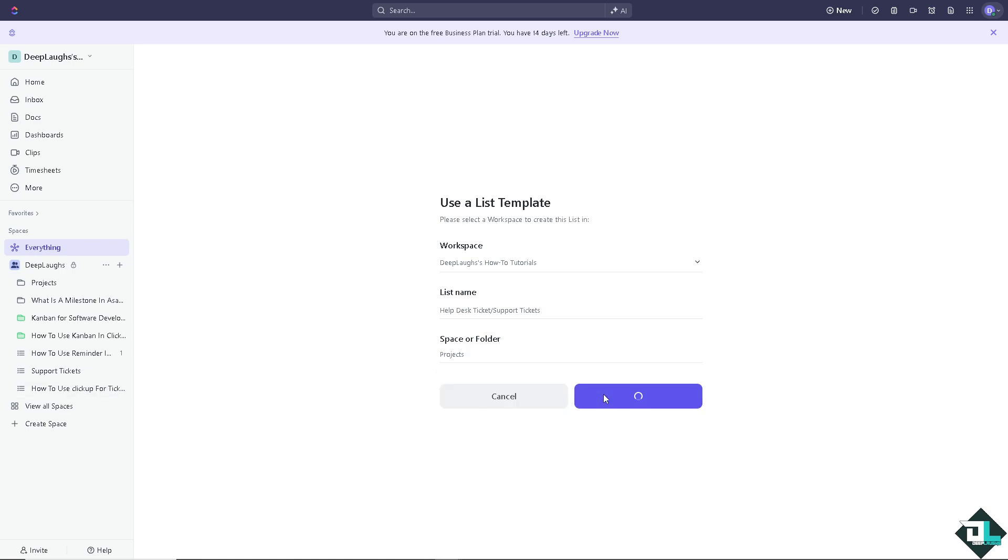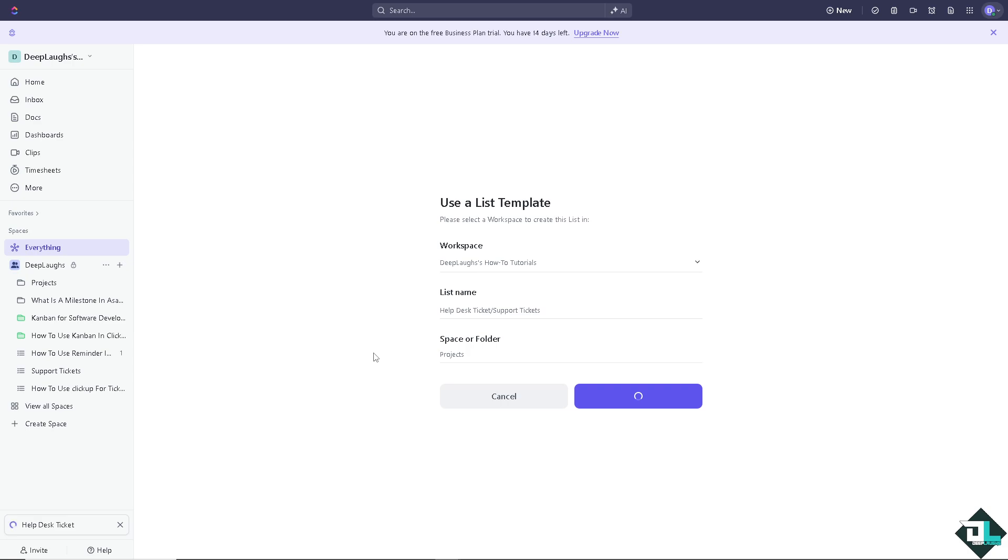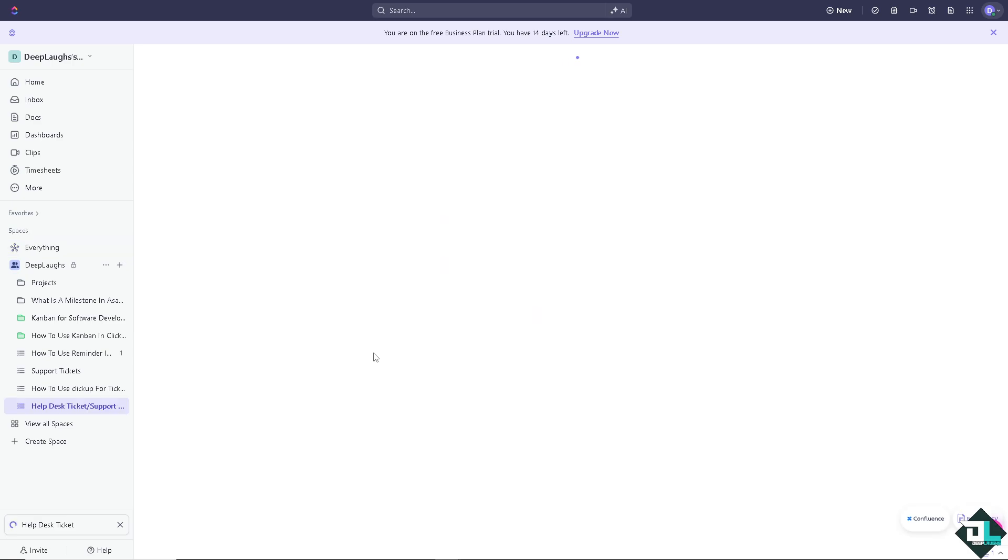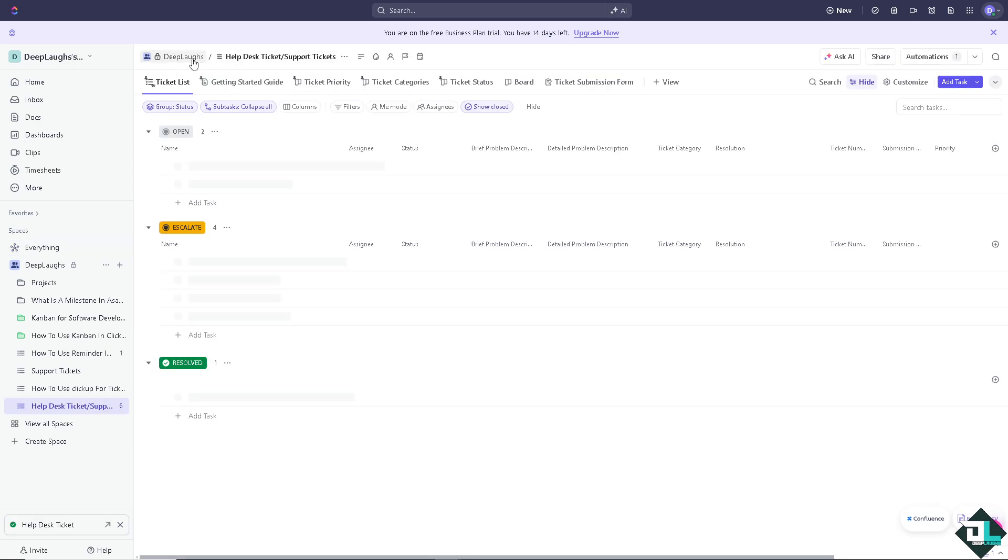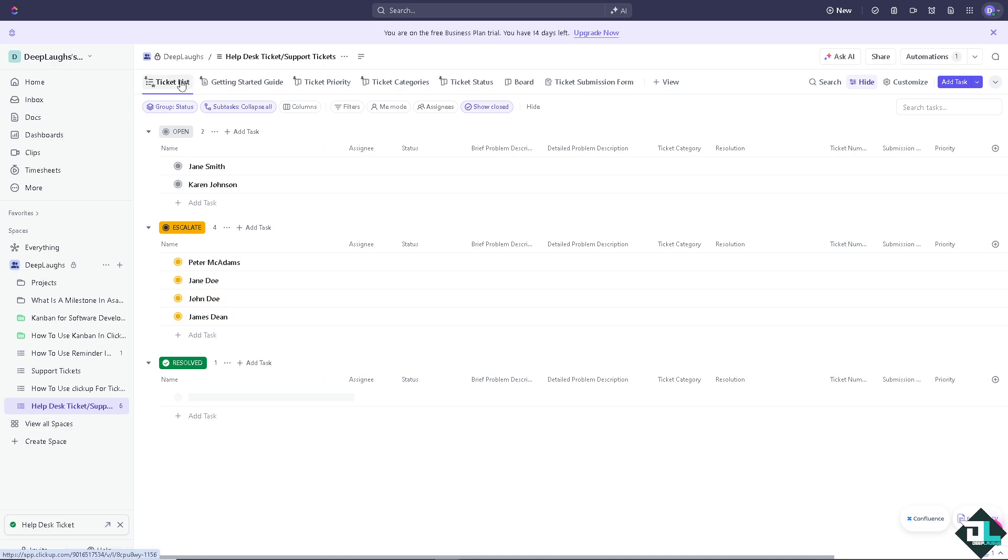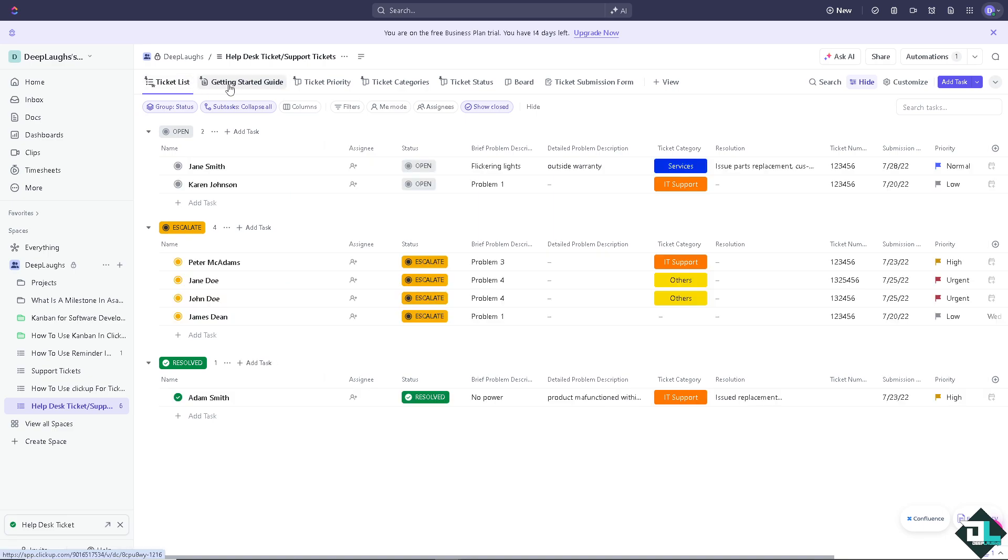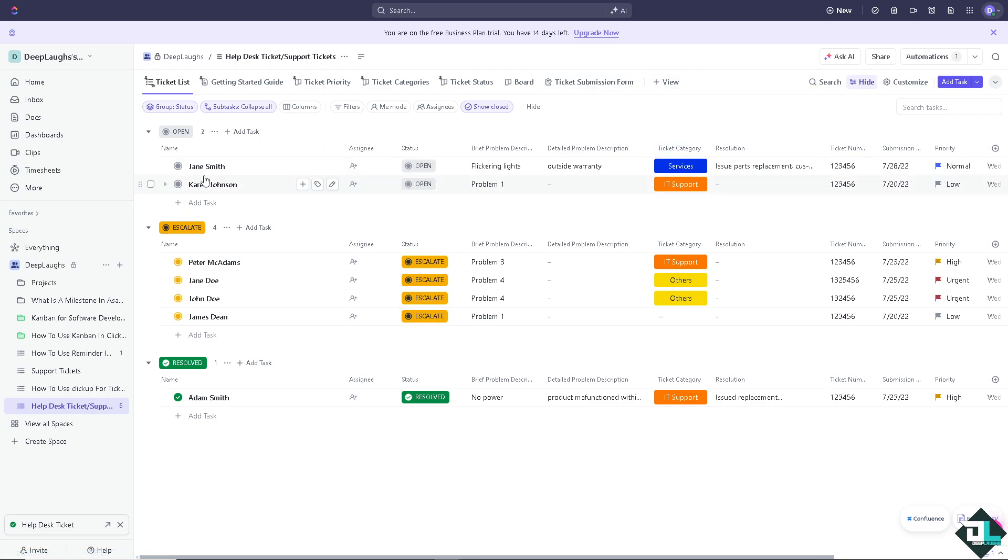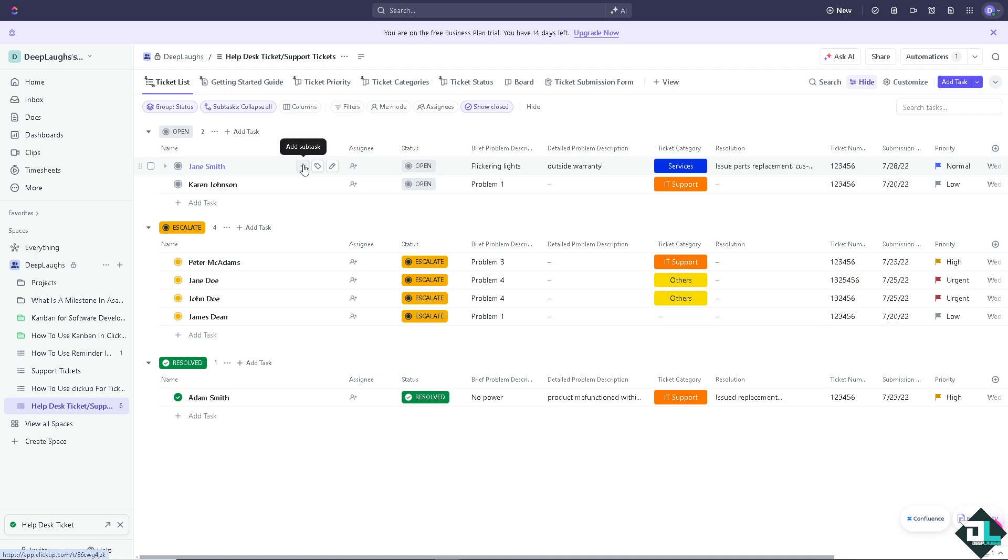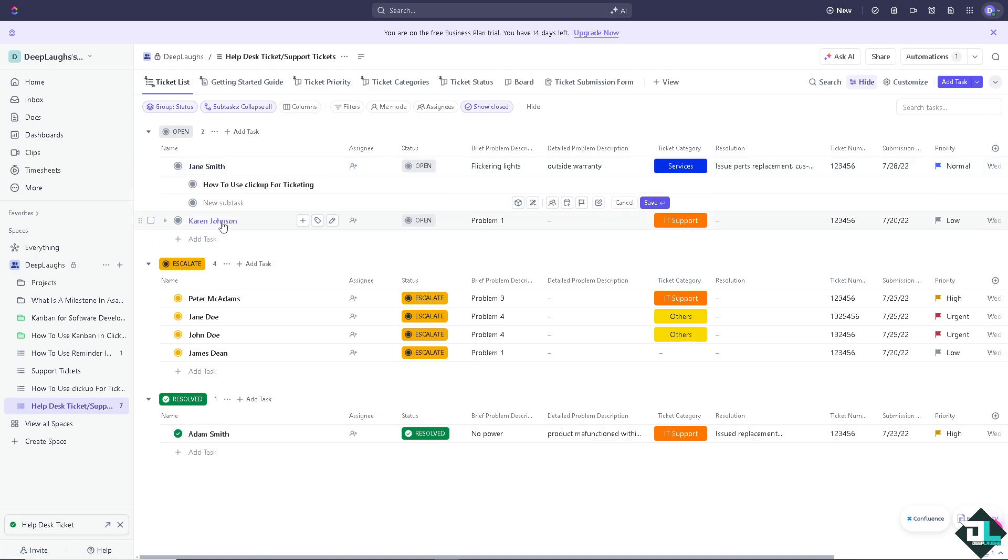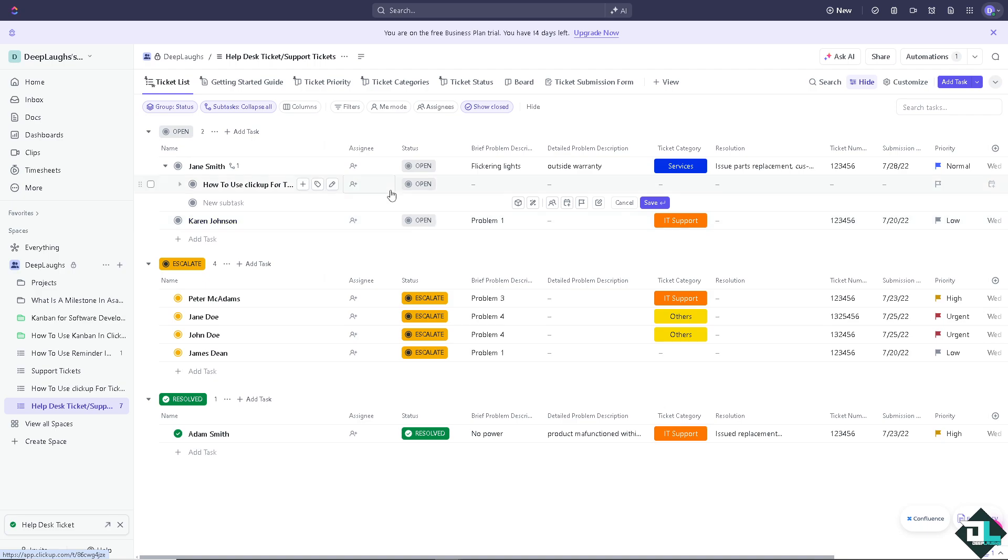And then click on the Use Template. Just wait for it a little bit because it's going to start creating your dashboard wherein you have the ticket list. So you get priority, ticket categories, ticket status board, and ticket submission form. All right, so you have all this. For example, we have someone here from Jane Smith. You have a plus button to add some tasks. For example, I'm going to be using this one for Karen Johnson. You can put an issue or a customer complaint for Jane Smith and Karen Johnson.